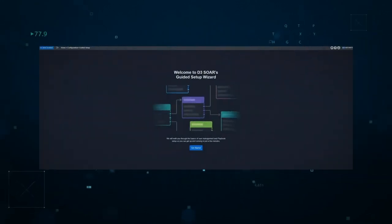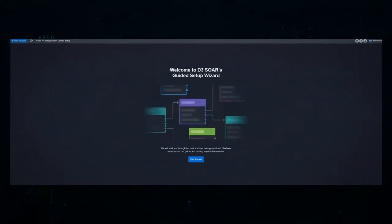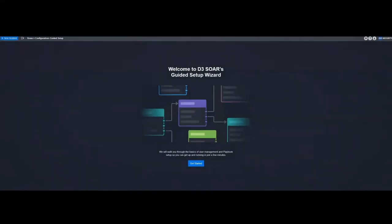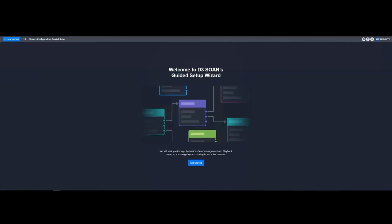One of my favorite ways to showcase this integration and the time savings it gives you is with the brand protection use case. We'll start in D3's integration hub, which houses all of our connectors and offers a guided setup experience.